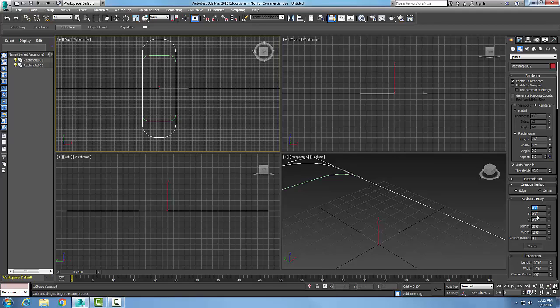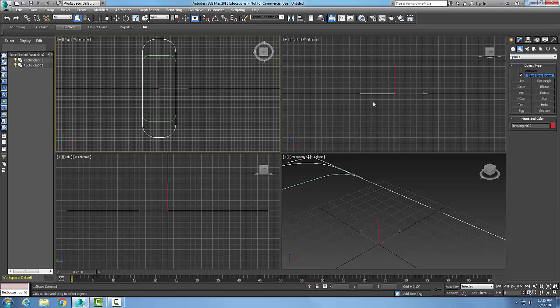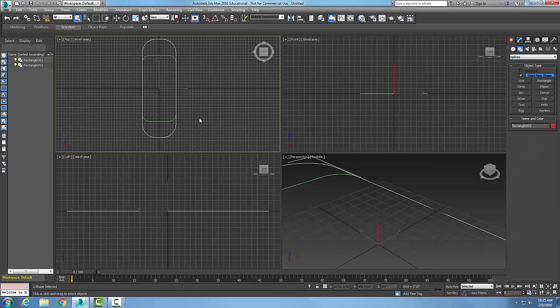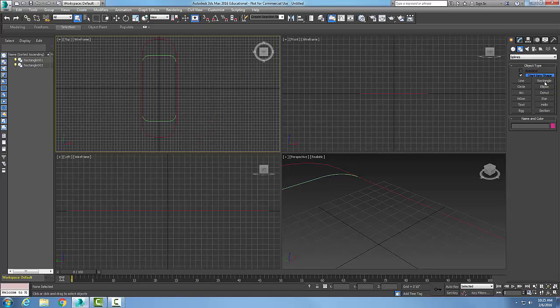So the rectangular spline is found in the command panel. We go to create, we go to shapes, we go to splines drop down menu, and we end up going to rectangle here. And in the rectangle we end up making various rectangles with the splines.